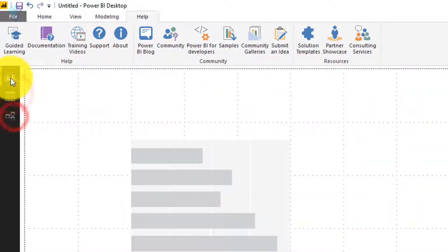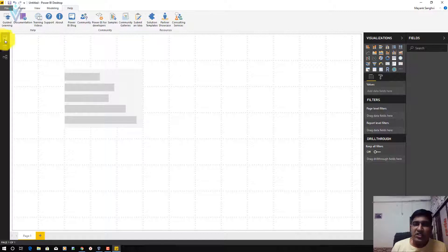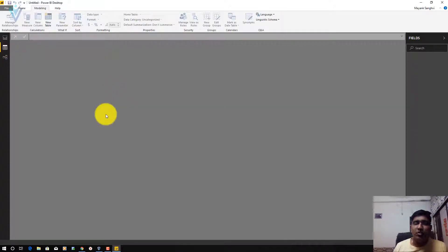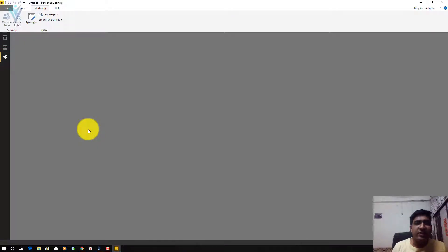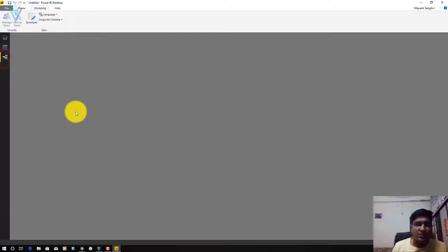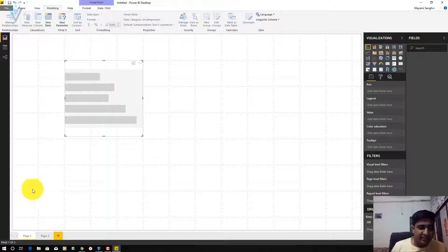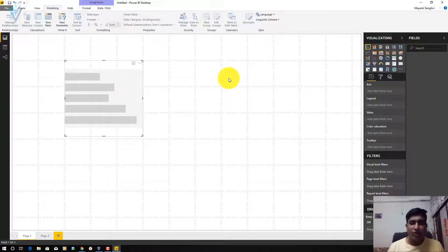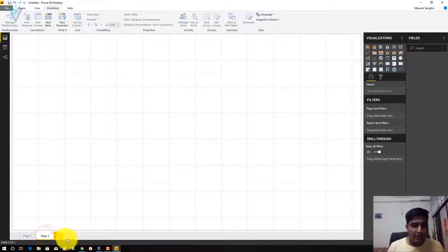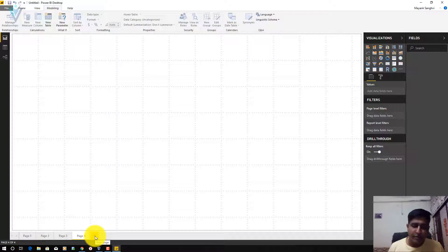Next we have three tabs on the left. The first is the Report tab, which is selected by default — when the Report tab is selected you can add new pages or edit existing pages for your reports. Next is the Data tab, used for performing any transformation or editing on your data. The last tab is for creating relationships — if your data has multiple tables and you want to create a relationship between them, you use the Relationship tab. At the bottom you have options to add new pages, similar to adding worksheets in Excel — you can add, rename, delete, hide, and duplicate pages.